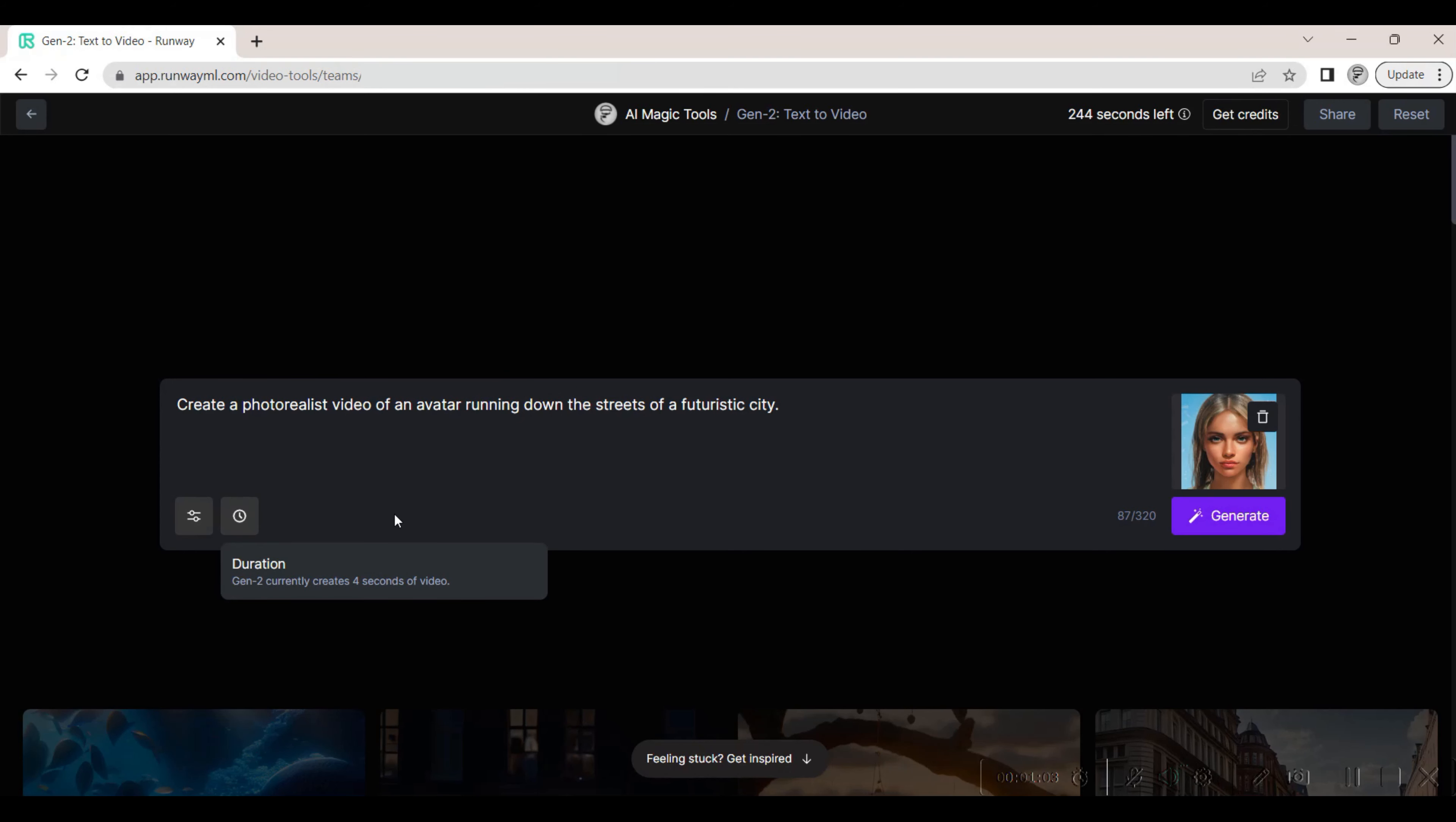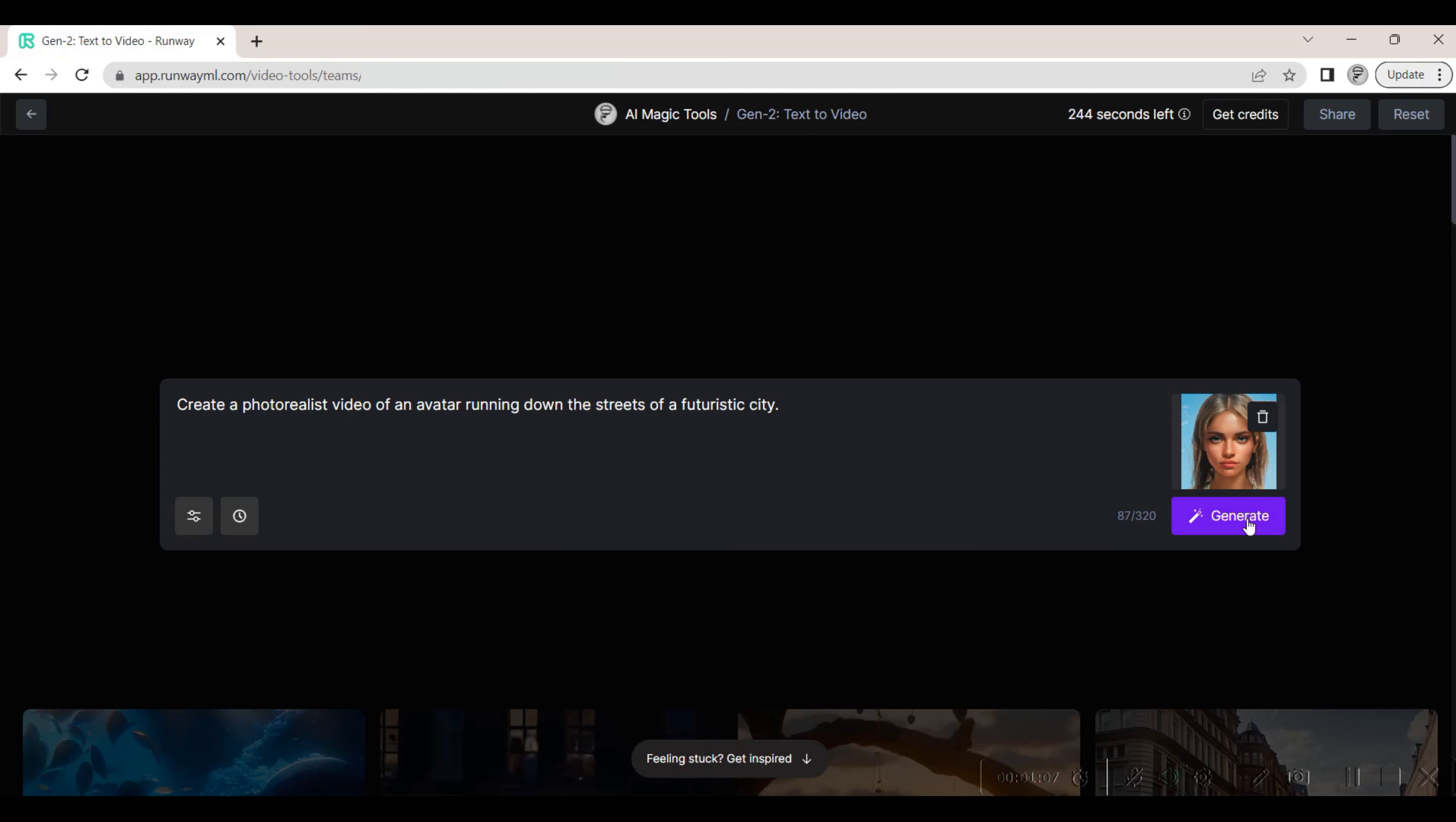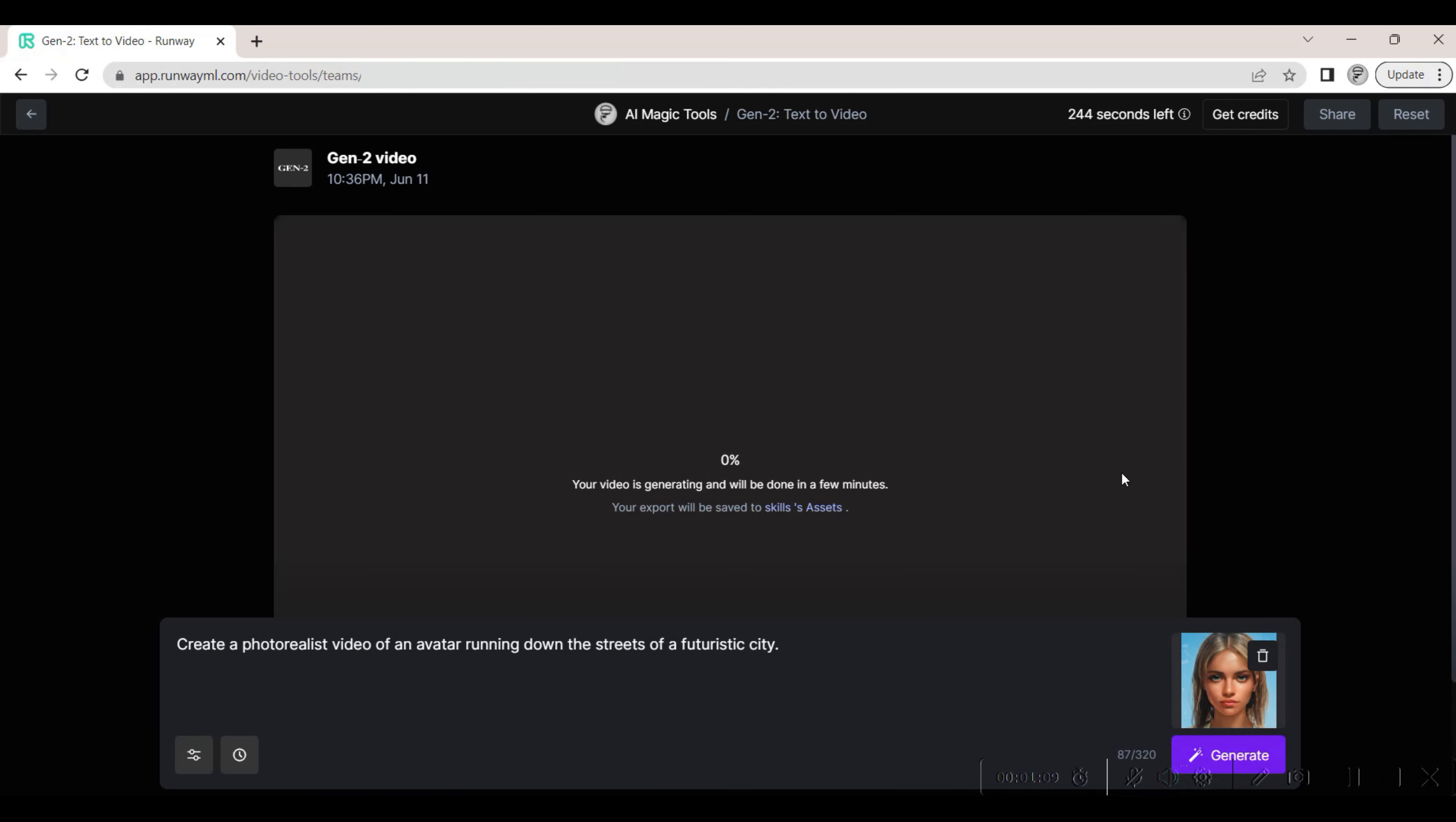The Gen 2 tool currently limits the clip generated to 4 seconds. We hit the generate button. The video takes a few minutes to generate.